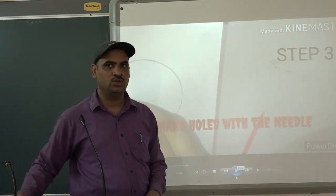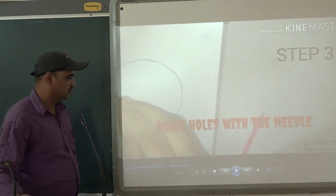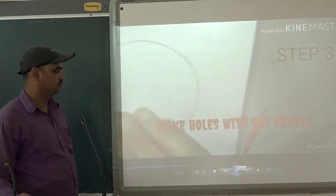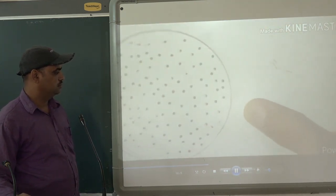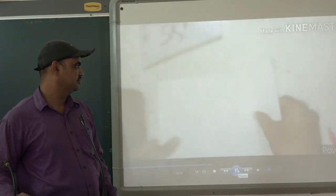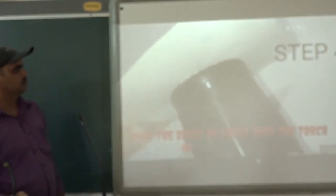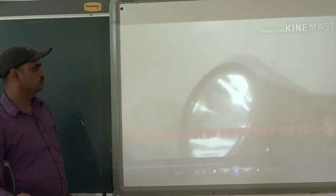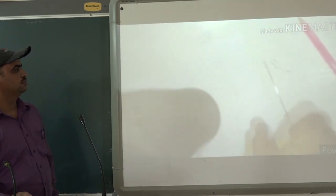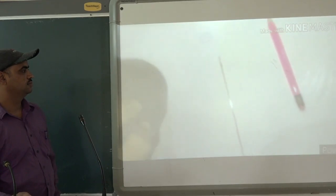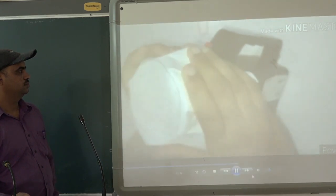In step 3, what you have to do is make holes in that circular area. The holes will be created according to the pattern you want to replicate.